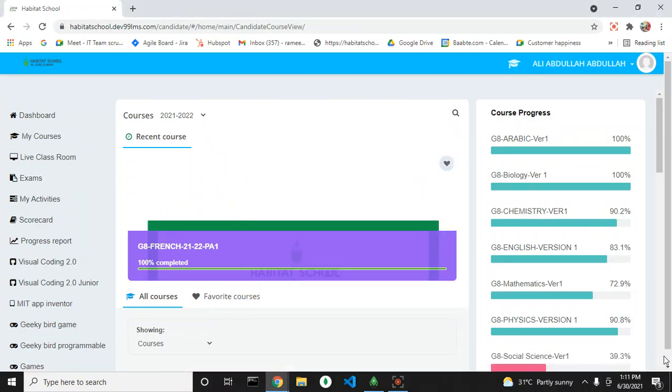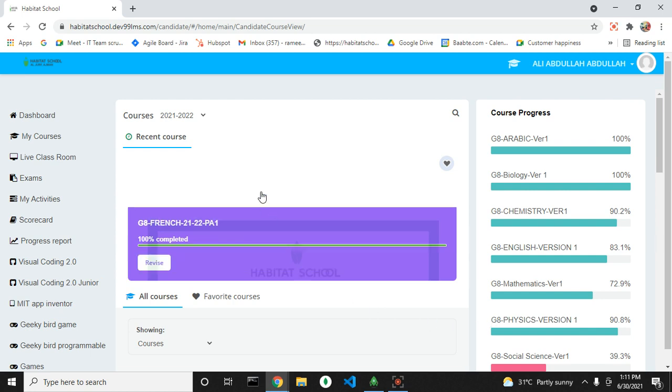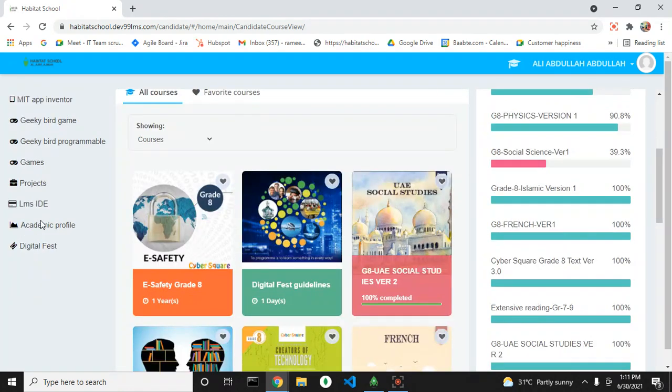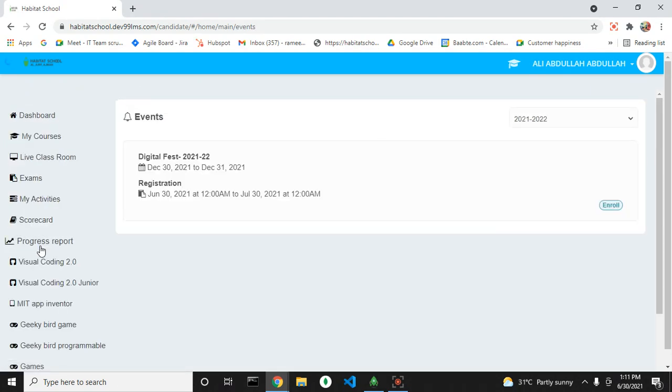Hello everyone, let's see how to register for an event in Digital Fest from LMS. First, login to your account and go to the Digital Fest menu. You can see details like the date of the event and registration starting date.